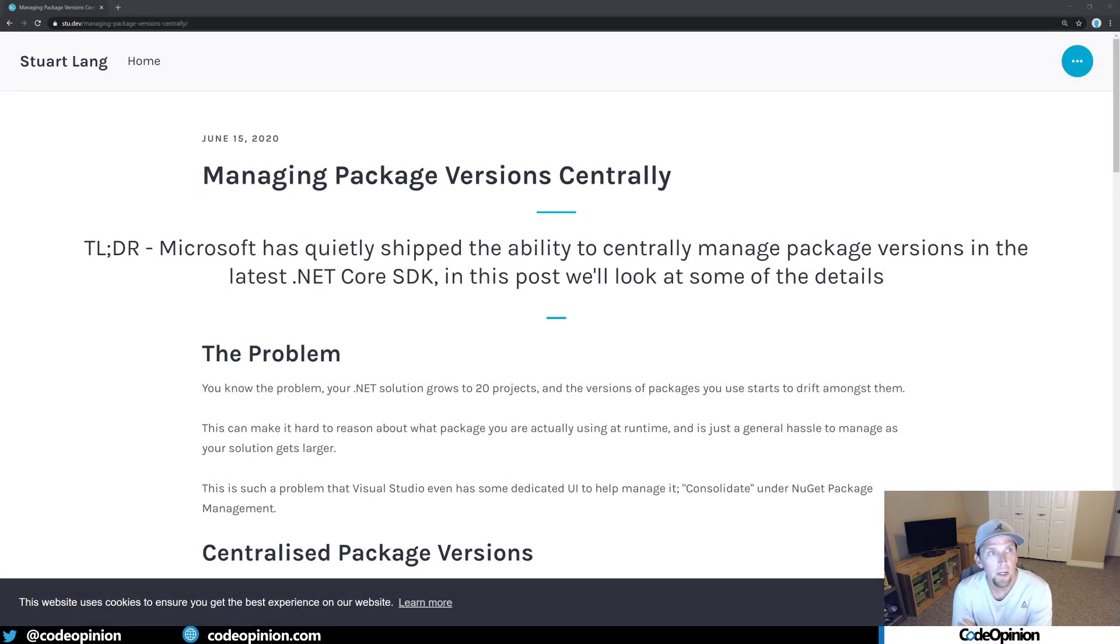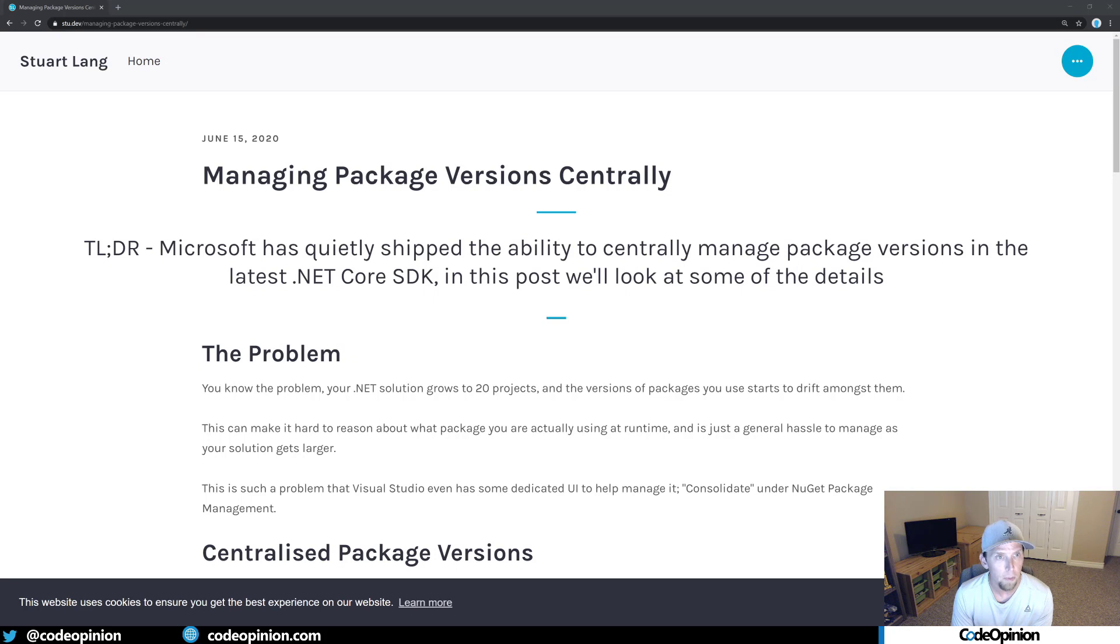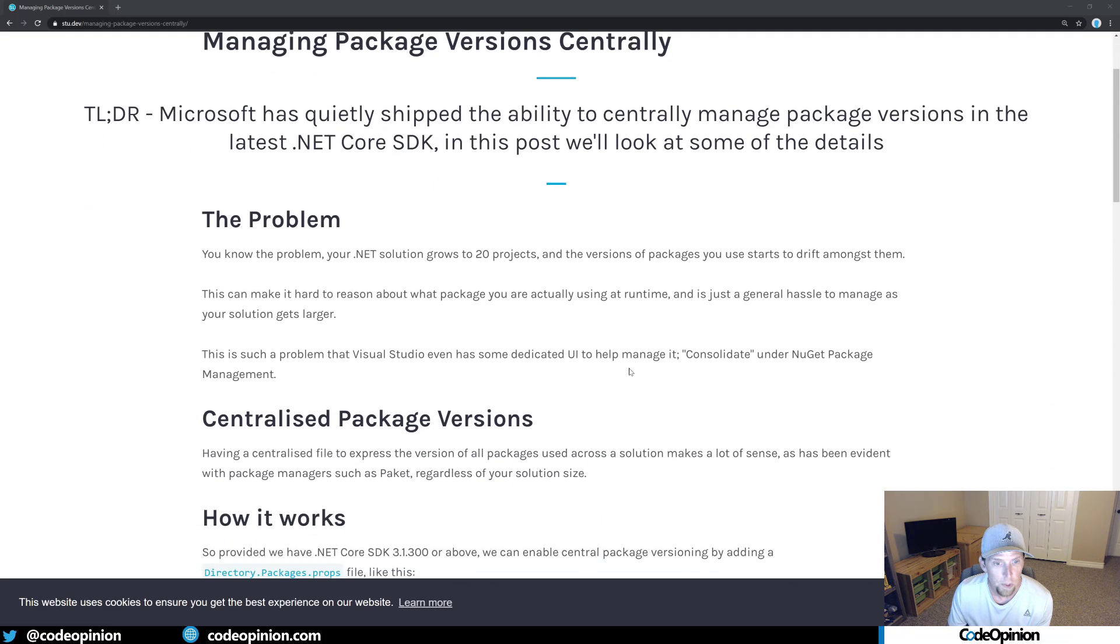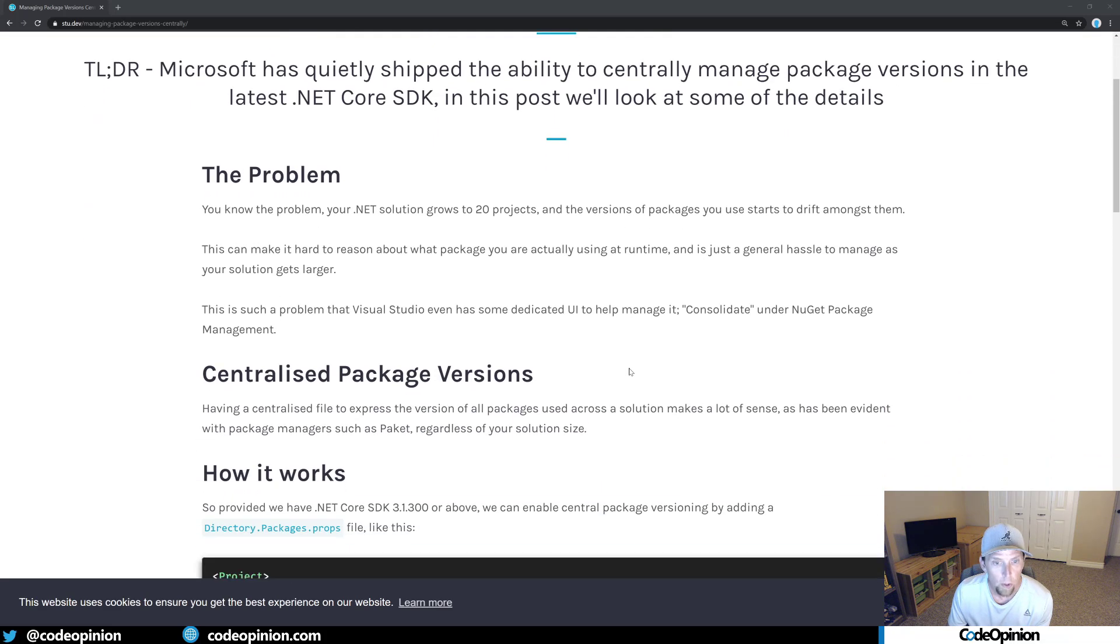The second way of doing this, I found out by Stuart Lang, he posted this blog post back in June of 2020. And this is pretty fresh. So this applies to .NET Core 3.1300, the SDK, where you can do this.